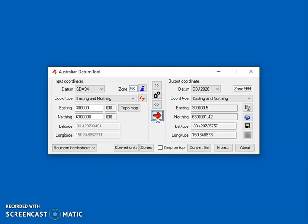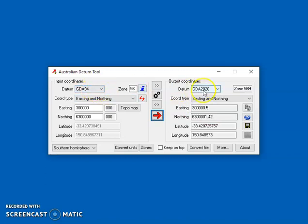So when you press the red arrow it converts the coordinates and you can see that there's about a one meter shift in the coordinates when going from this old datum to this new datum.